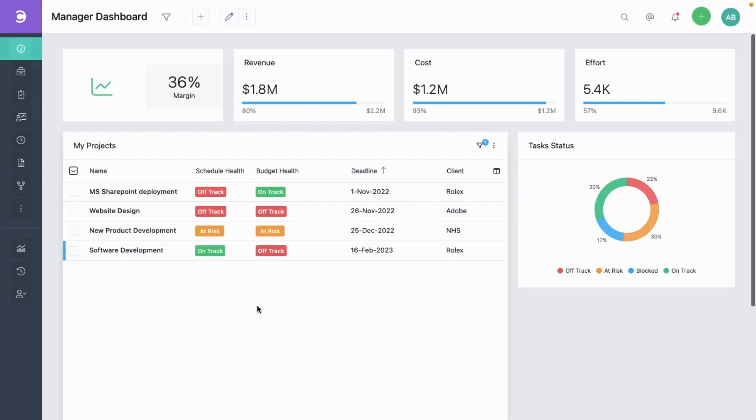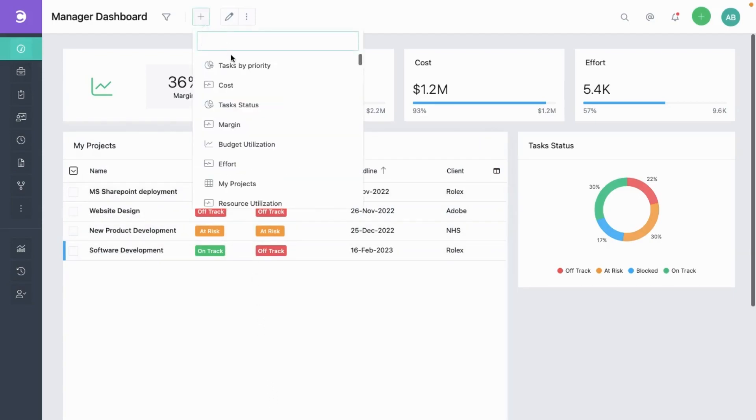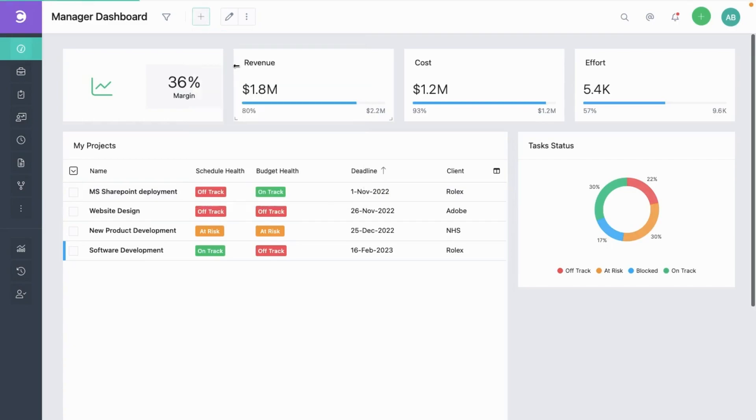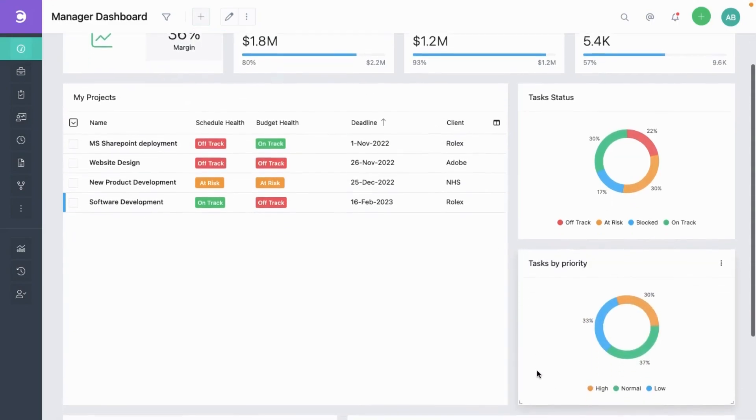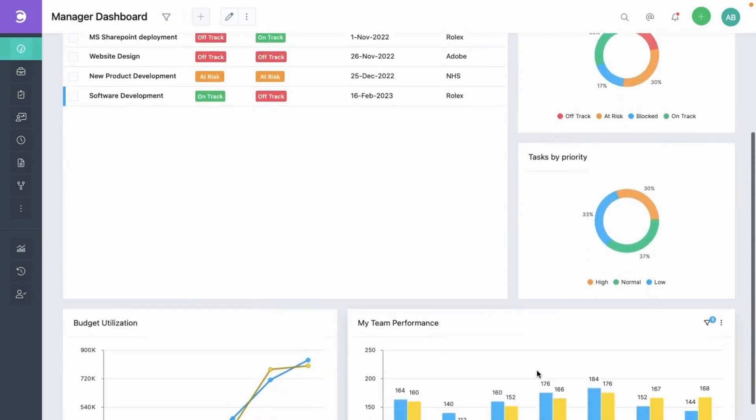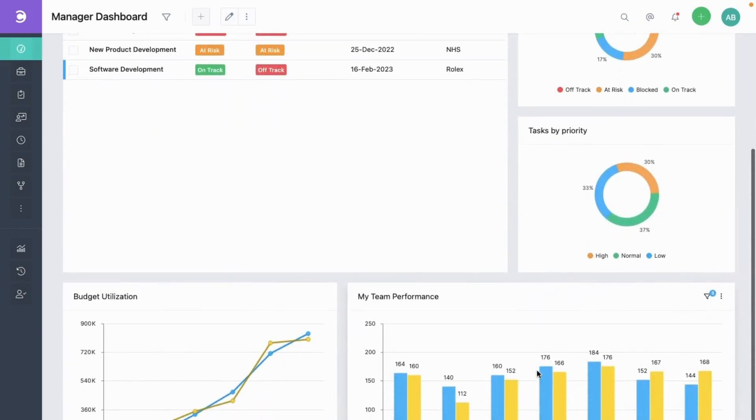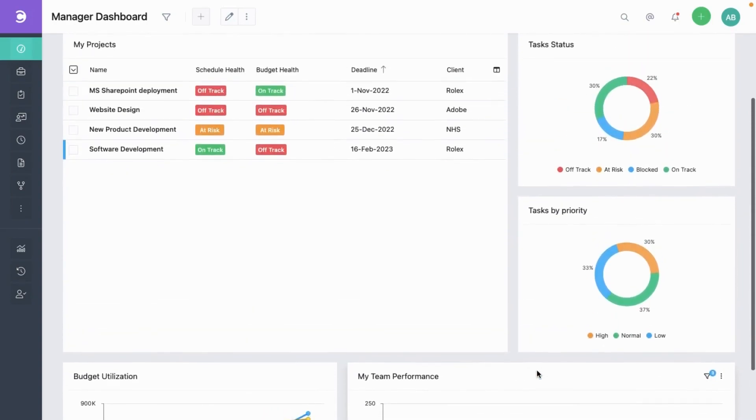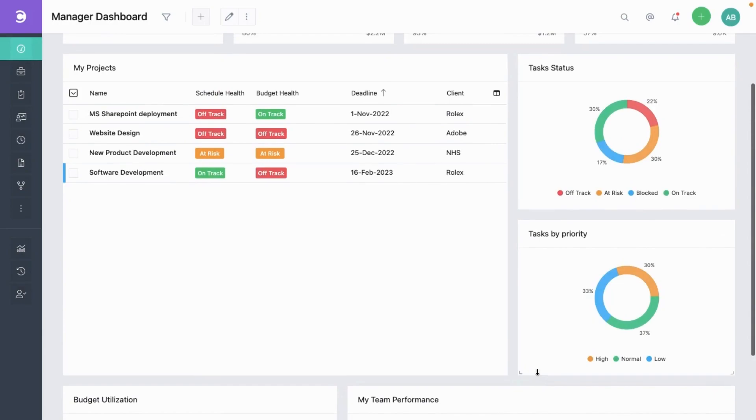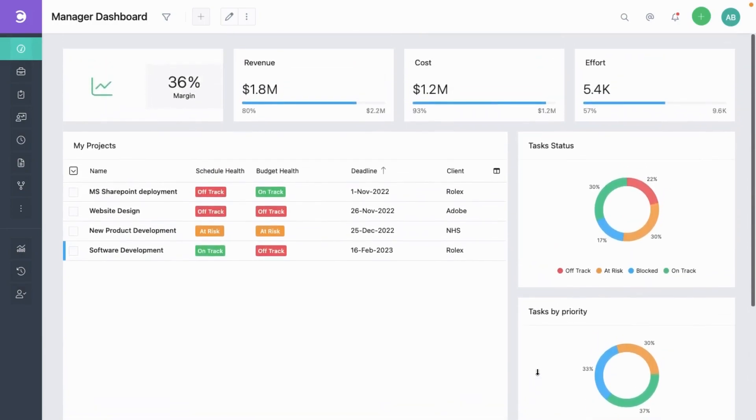Let's add a report that we created earlier. You can see how it automatically fits in nicely. So this was all about dashboard customizations, reports, and dashboards in Syloxys. Thank you.